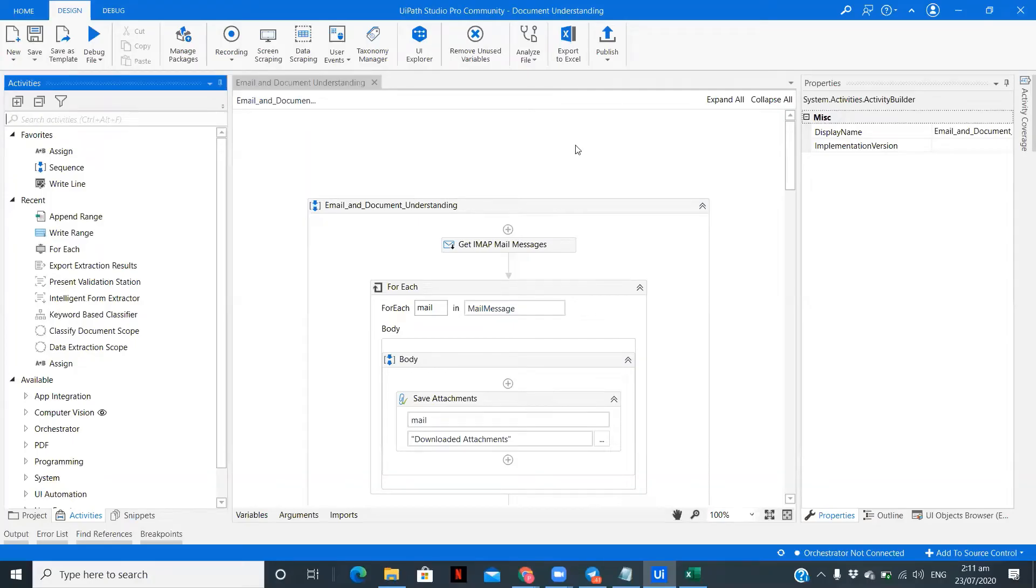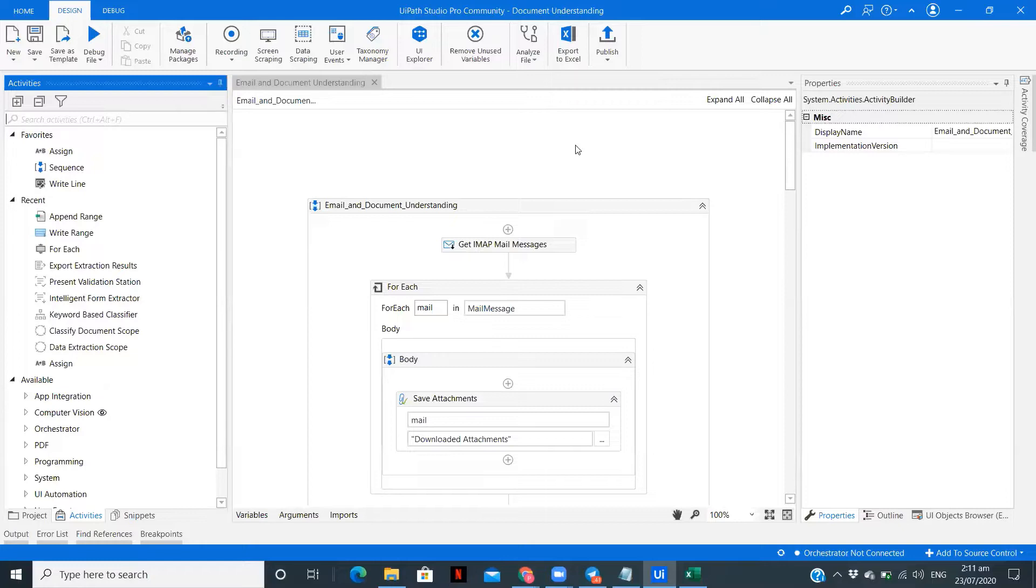Hey there, I am Paardoshi exploring the field of RPA and sharing my lessons with you by making videos. So here I am with another use case using document understanding. Let me give you a quick overview of what we'll be seeing in this tutorial.